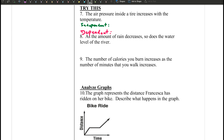So let's read the problem. The air pressure inside a tire increases with the temperature. So there are two things we are comparing: air pressure and temperature.